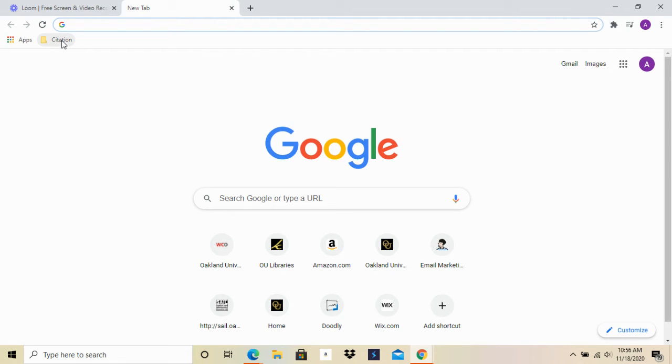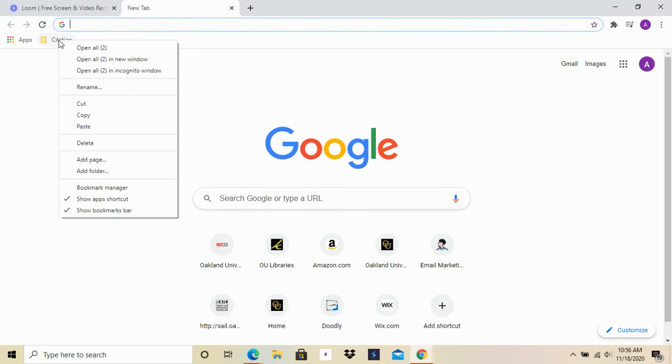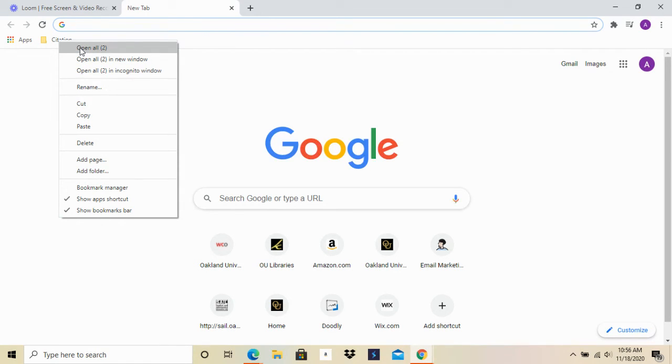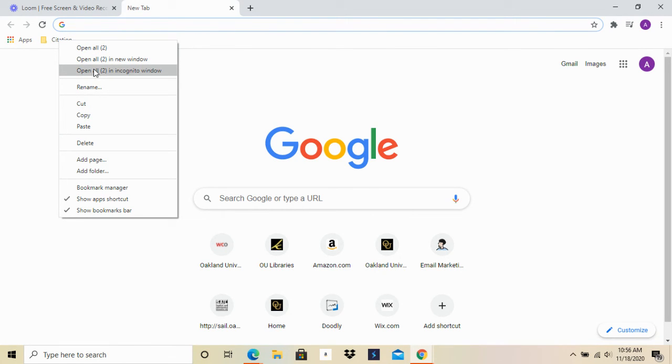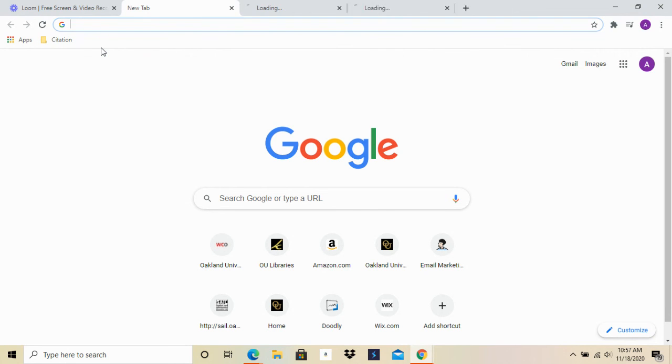I'm going to go to my Citation folder because I know that's where all my resources are. I'm going to right click on the folder and I have a few options: I can open all of the websites that I have in that folder in this window, I can also open it in a new window, or I can open it in an incognito window. For right now, for this video, I'm just going to open all of them.